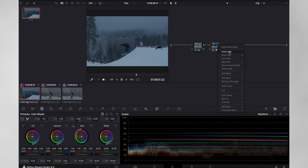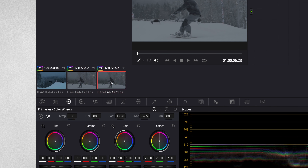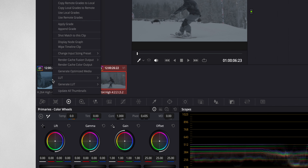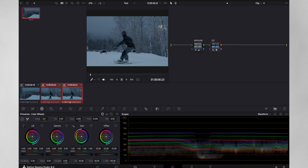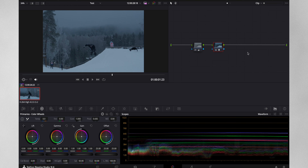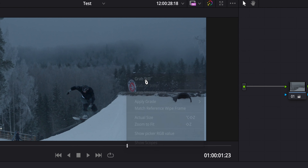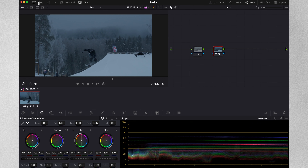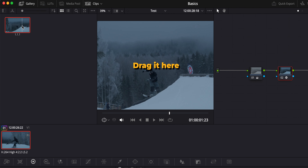To copy a node grade to other clips: choose all the clips with Command or Shift to which you want to apply the grade. Then find the clip where you have the node grade, right click on the thumbnail, and choose 'apply grade'. If you want to save this node tree grade that you graded, go to the preview window, right click, and choose 'grab still'. Now if you go under gallery, you have it and can drag it onto your clip to apply the saved node tree.